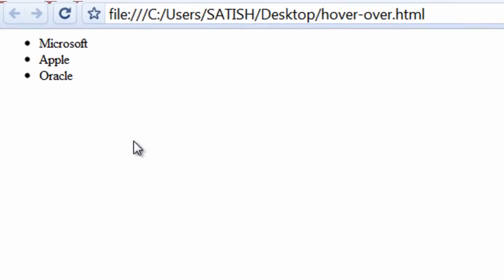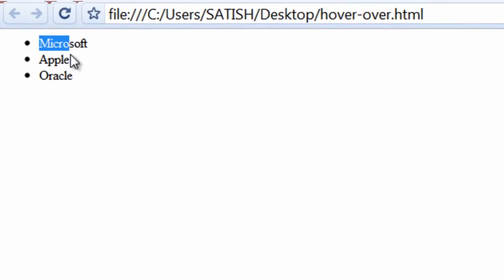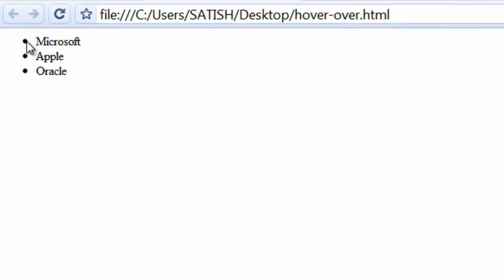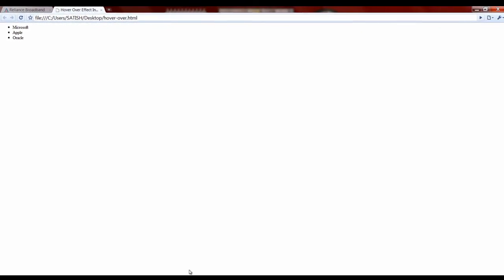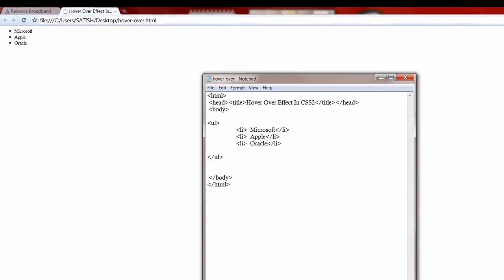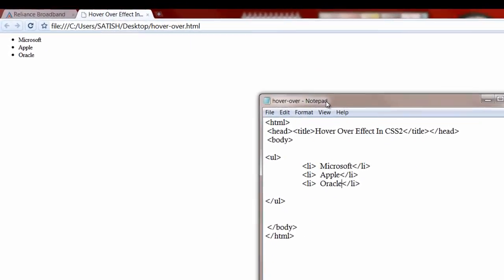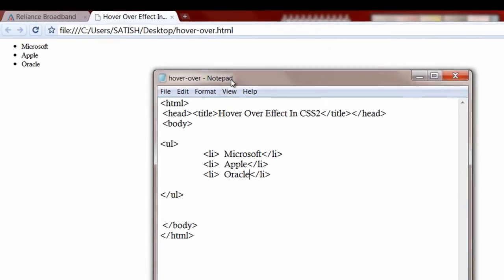This is the same regular HTML document, nothing fancy there. This is our default solid dot with unordered list. So now let's start applying our style.